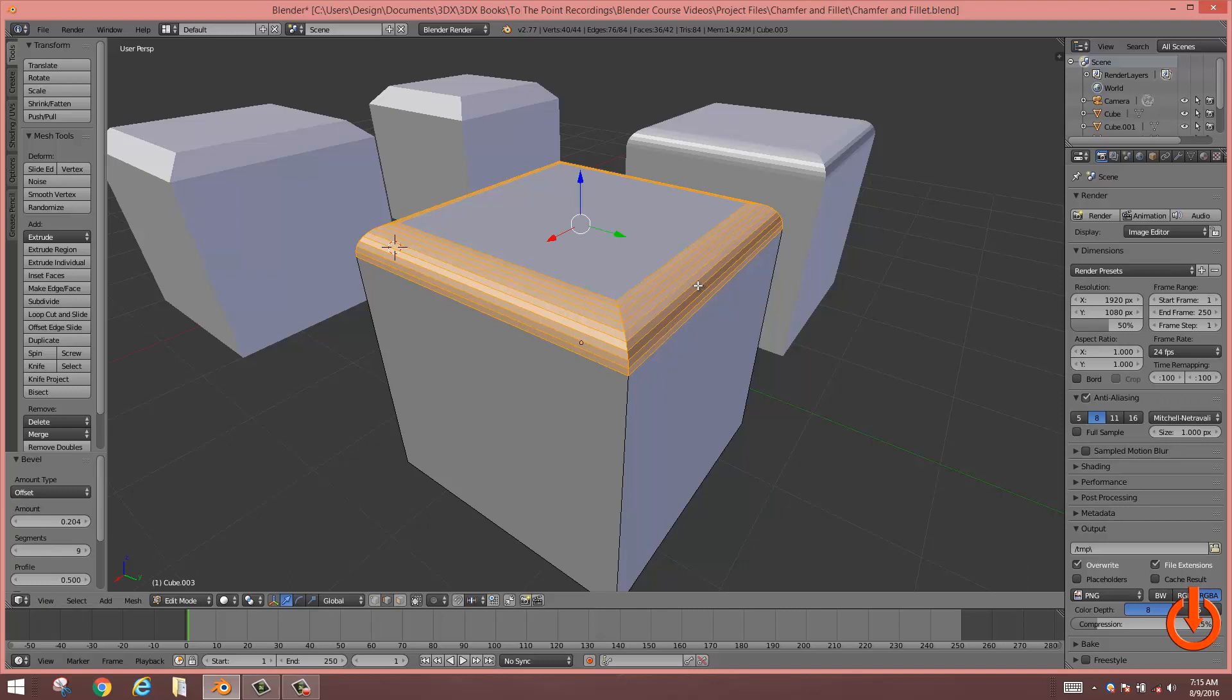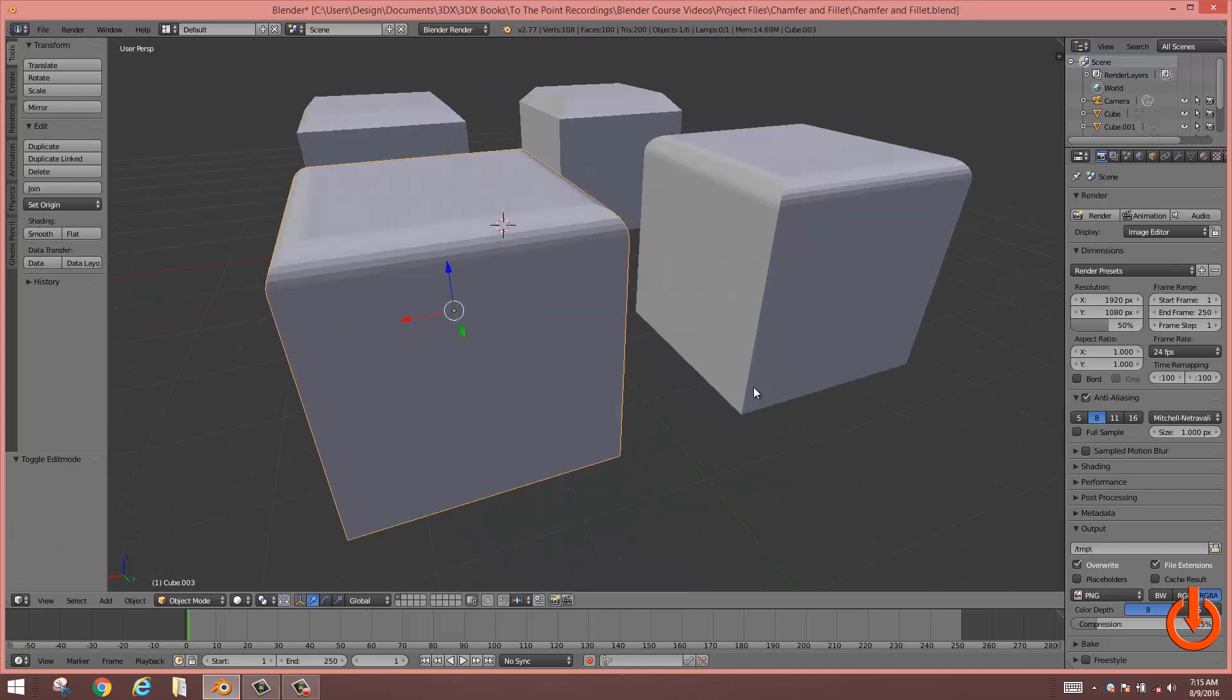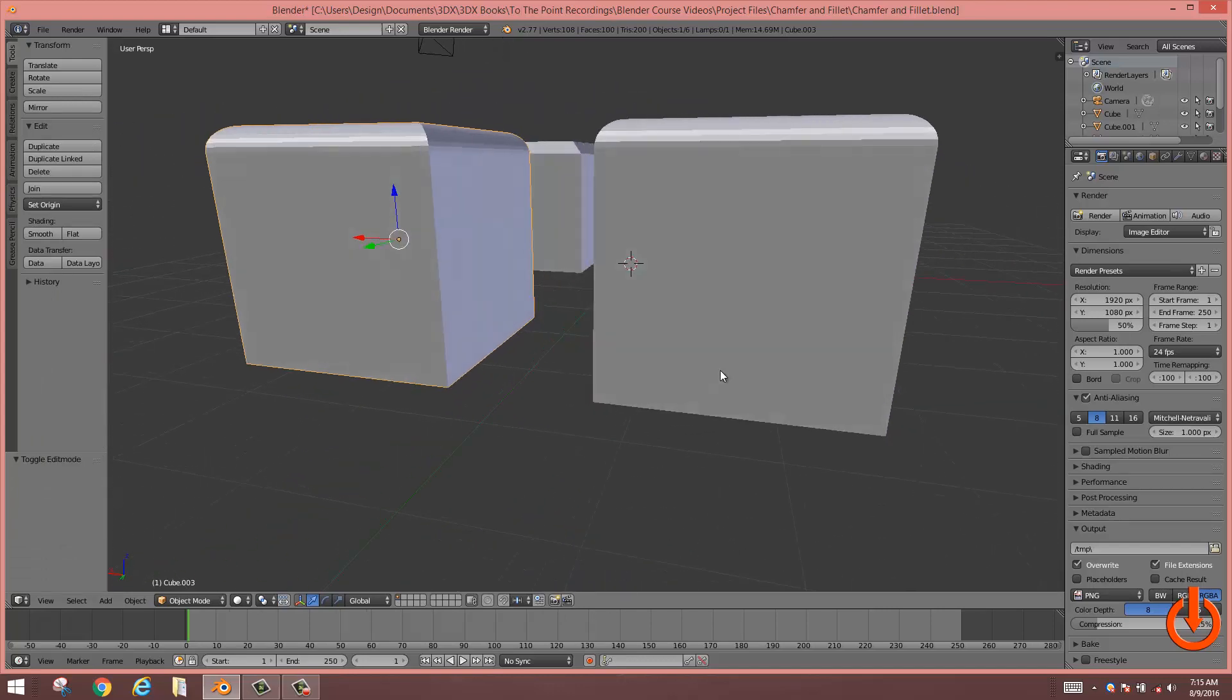Click. Press tab to get out of the mode. And voila.